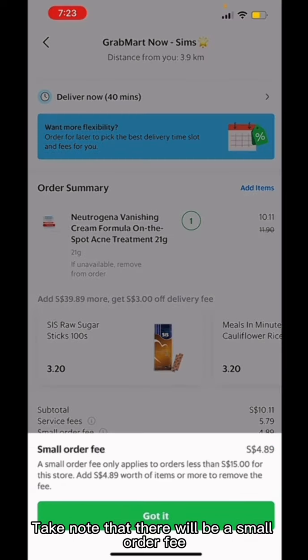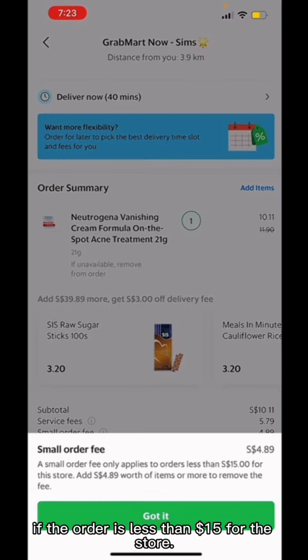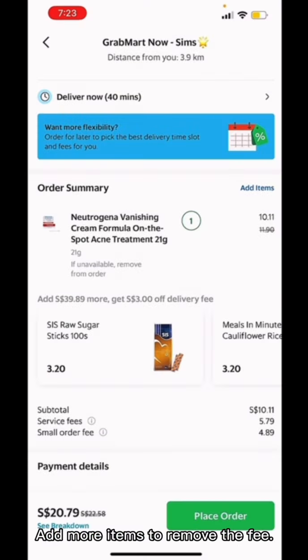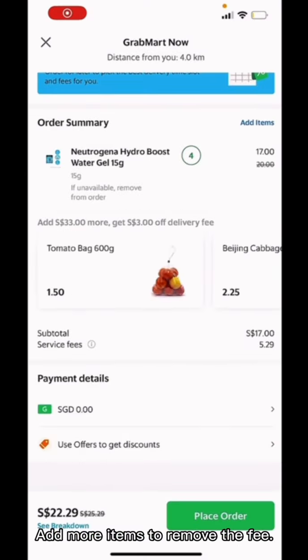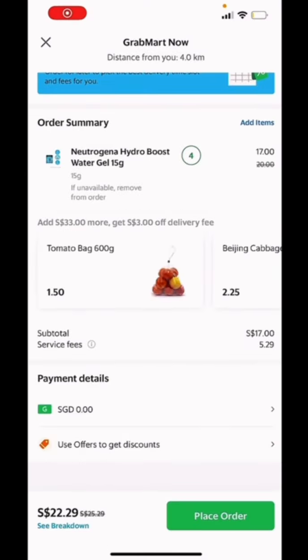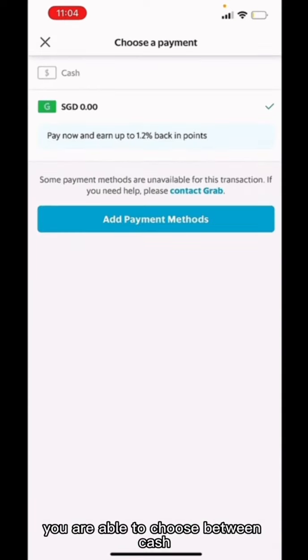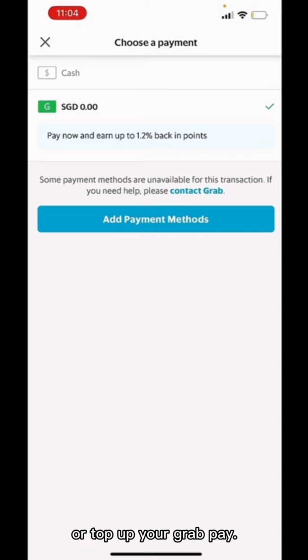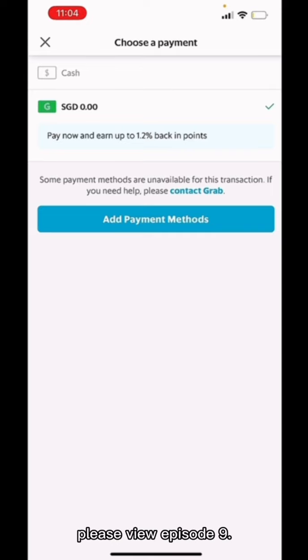Take note that there will be a small order fee if the order is less than $15 for the store. Add more items to remove the fee. In the payment method, you are able to choose between cash or top up your GrabPay. For a more detailed explanation, please view episode 9.